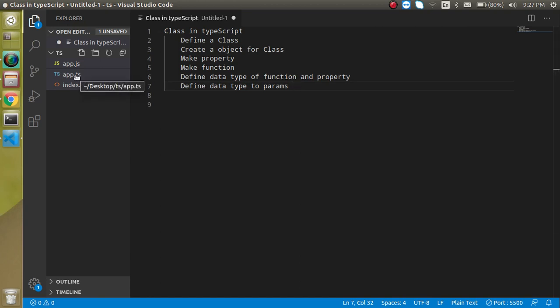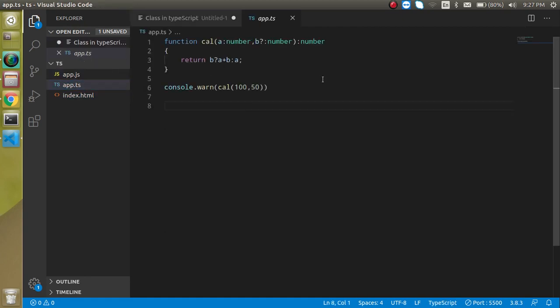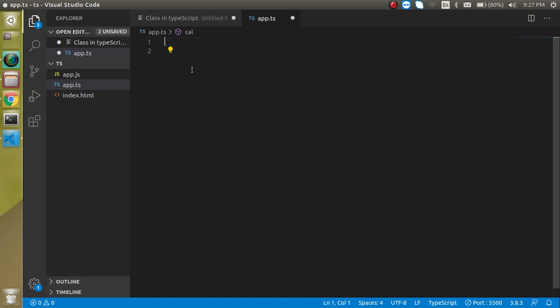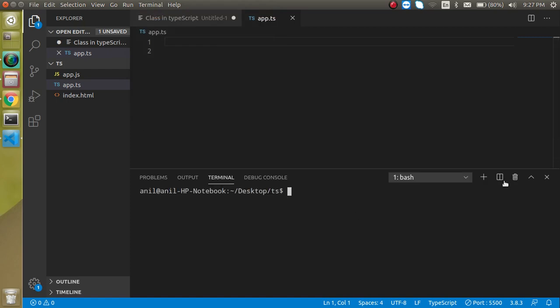I will make classes inside the TS file and show you how the converted code looks in the JS file as well. Let's open the TS file — this is our previous code showing how to make functions. If you want to watch that video, the link is in the description box. I'm going to clean it up.